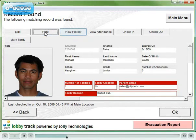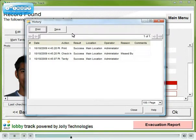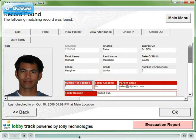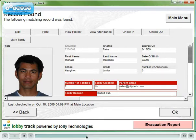You can also view a student's tardy and attendance record. Note the fields highlighted in red. The number of tardies field will increment each time the student is tardy. Tardies can be cleared by attending detention. A parent can be automatically sent an email when an infraction occurs.